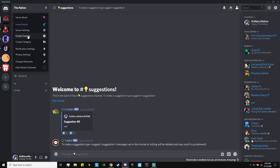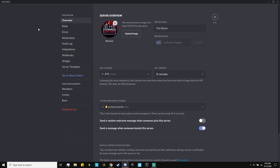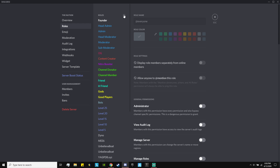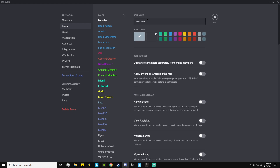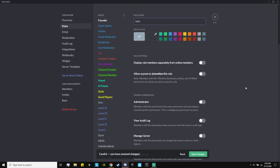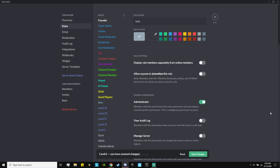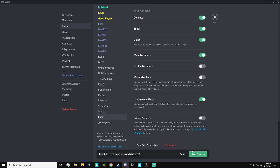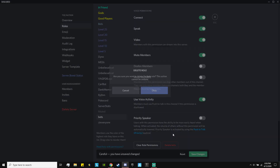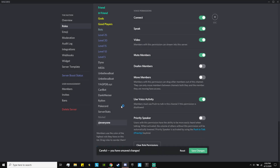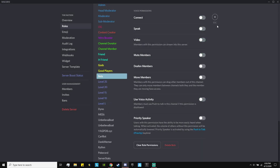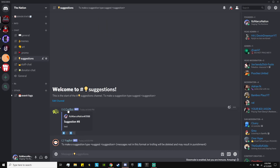Go to server settings, then Roles, add a role, name it 'bots,' and make sure you give them admin. This is just going to ensure the bots have an admin role. I already have one set up. The next thing we have to do is get Carl bot and Yag bot into our server.